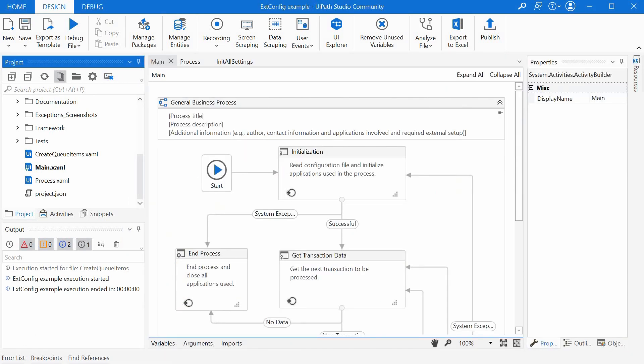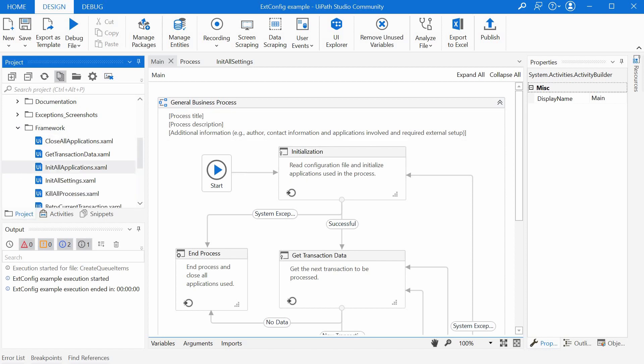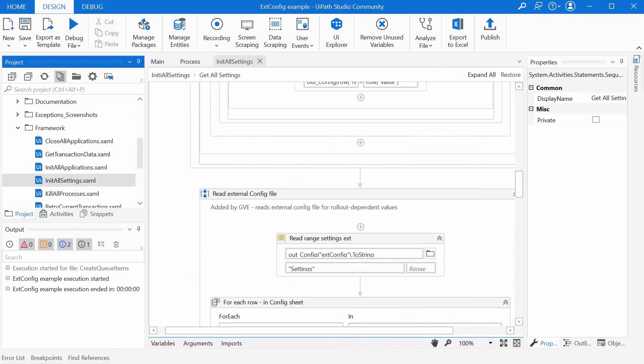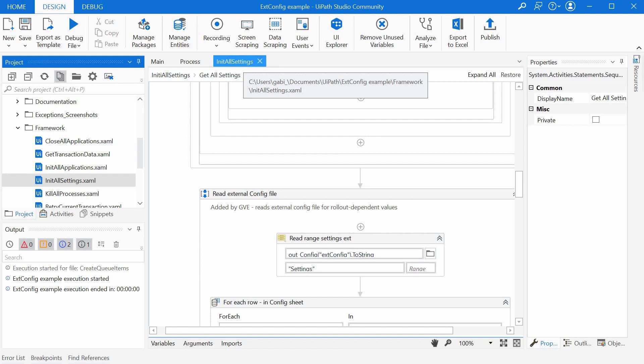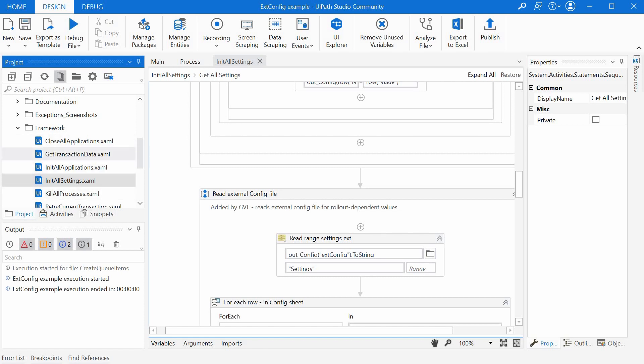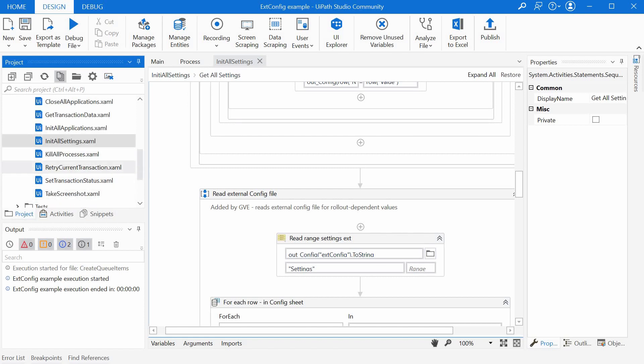So I've just created a new REFramework and then modified the init all settings xaml file. I wanted to avoid using a new dictionary in the framework for the ext config file data to avoid updating all the workflow arguments in all the required places in the framework.